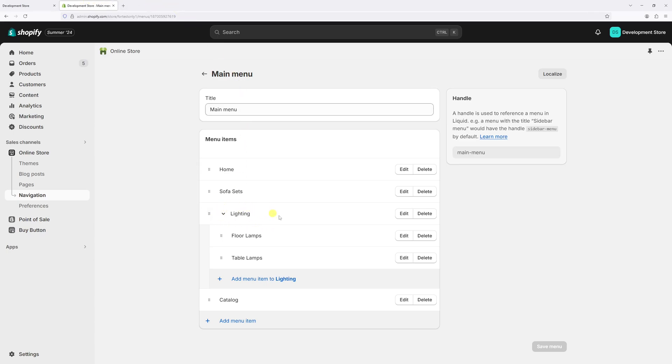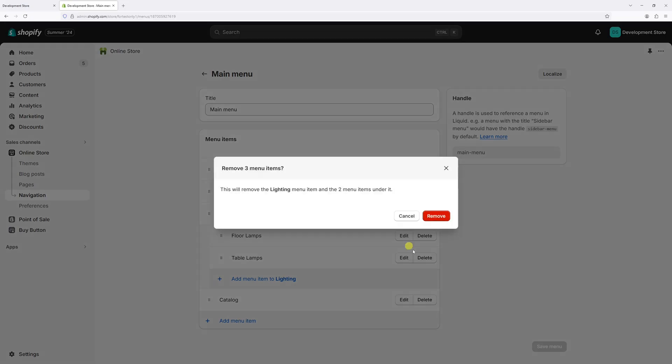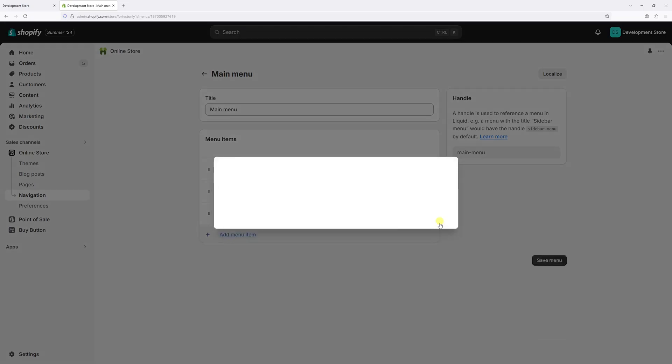So let me quickly show you an example. When we go back to admin, locate Lighting collection as the top level menu item. Let's click on Delete and then Remove. And as you can notice, the nested menu items such as Floor Lamps and Table Lamps were also deleted.